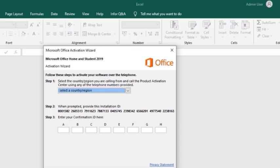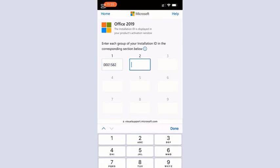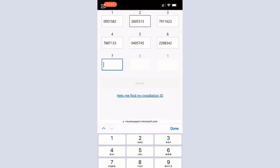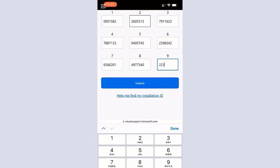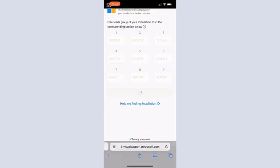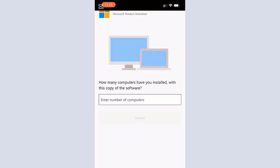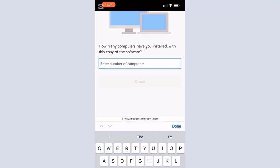So I went ahead and entered them quickly. Each box contains 7 digits in a group of 9, that is 9 boxes. So when you are done entering the numbers, tap Submit. You will be asked how many computers you are activating the Office on or installing the Office on. In my case it's just one.